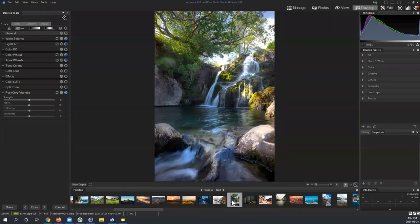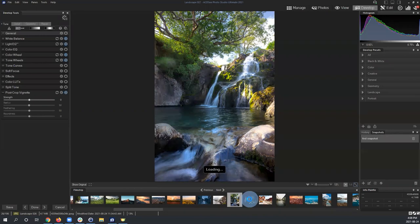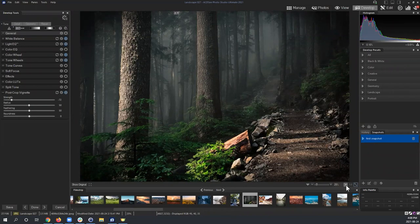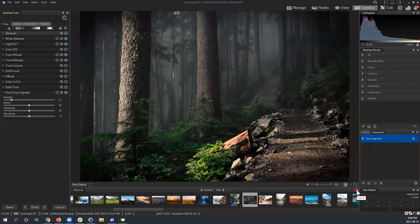This is a handy function when developing multiple files, especially if you've created a preset. For example, sports or wedding photographers can make one preset, apply it to one image in the filmstrip, move to the next, apply the same preset, and just tweak values accordingly. We'll talk about presets more in a moment.